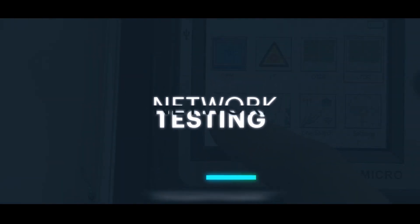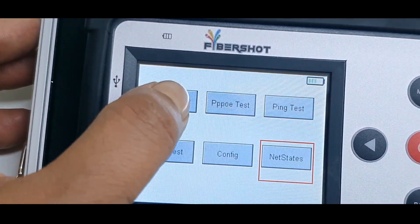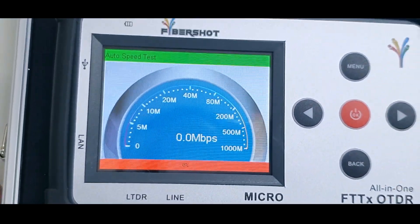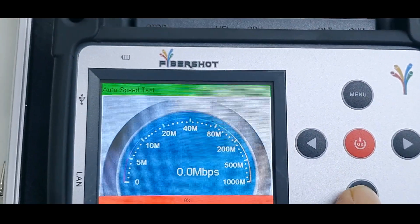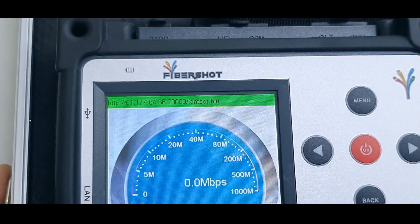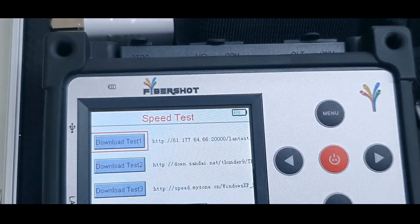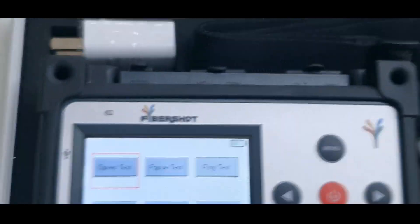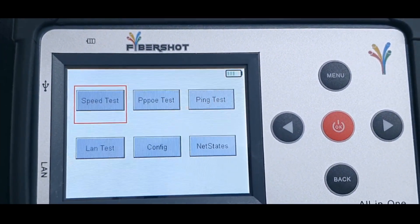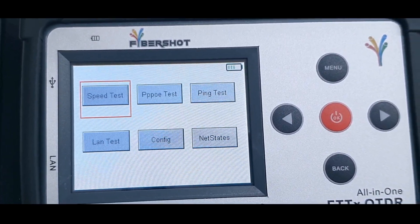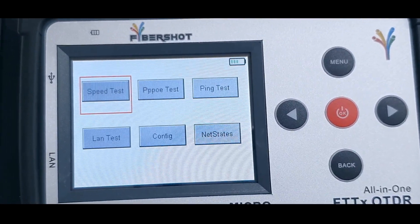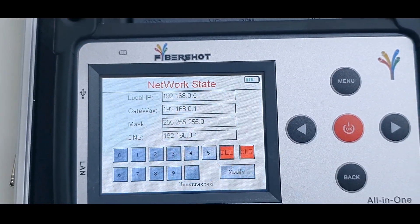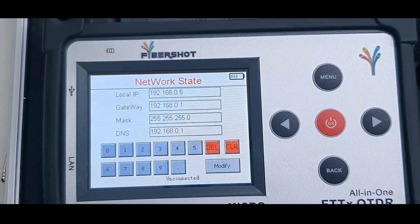These are the features for the network function of the Micro OTDR. You can check the speed test. It has a download test option, then a PPPoE test option. It also has a ping test option and a run test option whereby you can check the number of devices connected to a certain LAN network. It has a configuration option and a network state option whereby you can input the IP address and all the details to this OTDR.